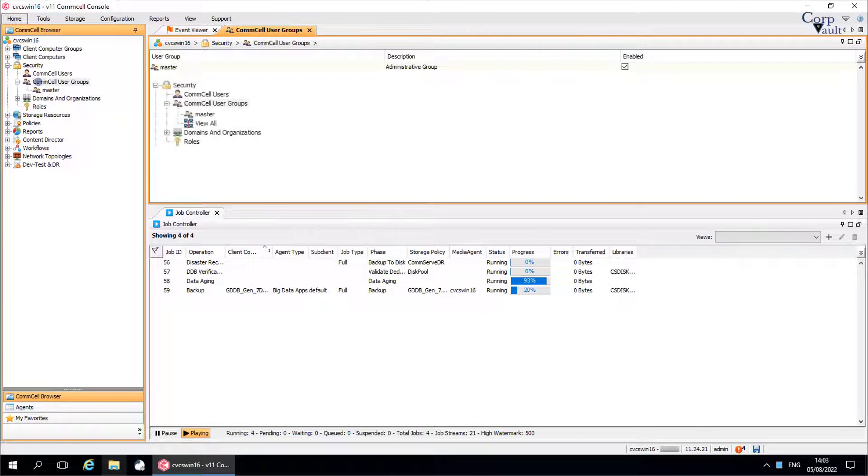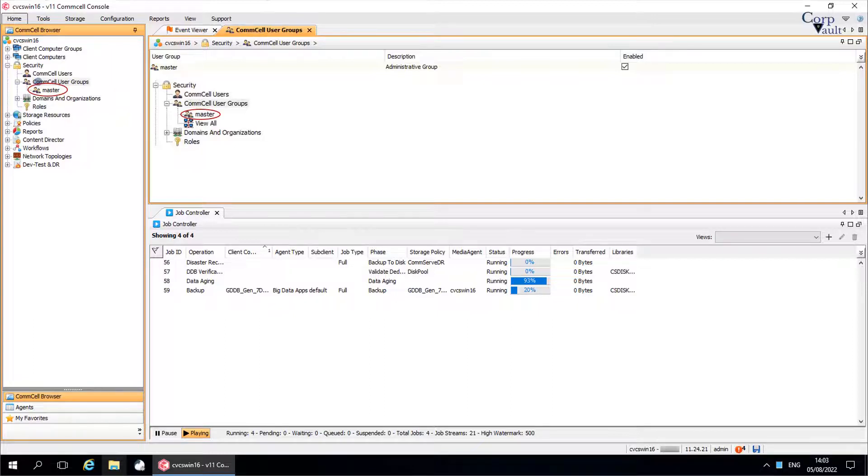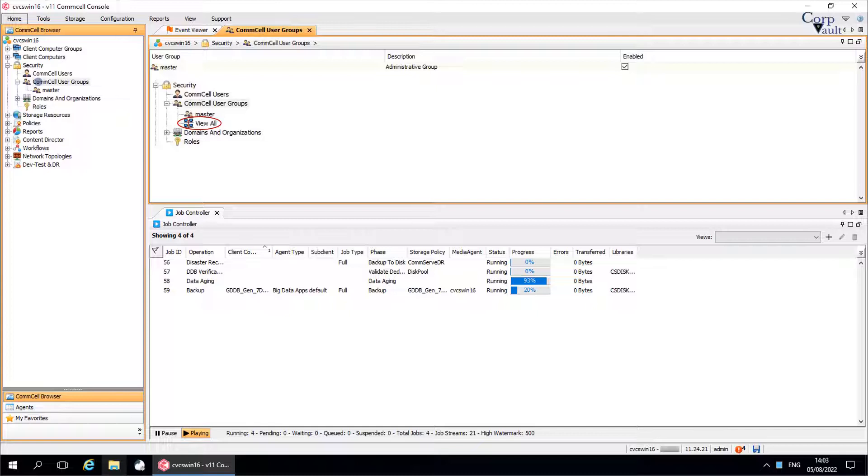Two default user groups are automatically created when the software is installed. These are master group which have all capabilities for all associations, and the view all group, whose members have all association level access in the comcell console for viewing privileges only. You cannot delete these user groups.